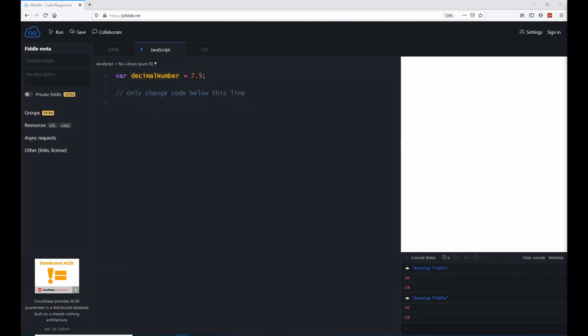We can also create decimal numbers with JavaScript. These are sometimes referred to as floating point numbers or floats.